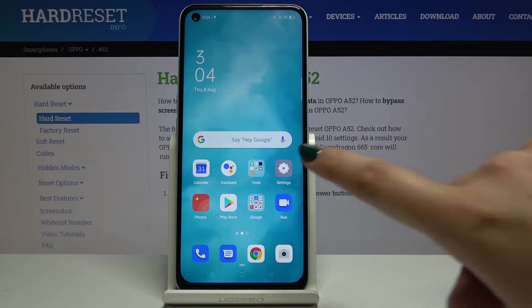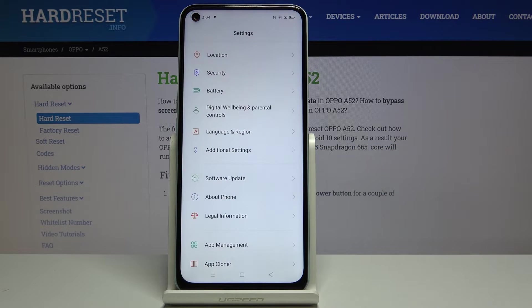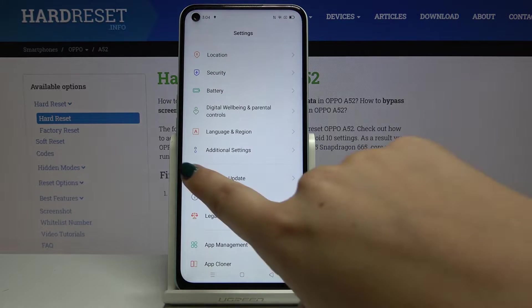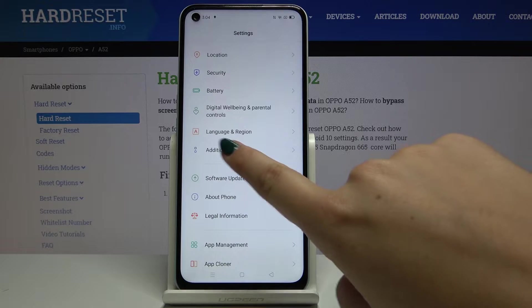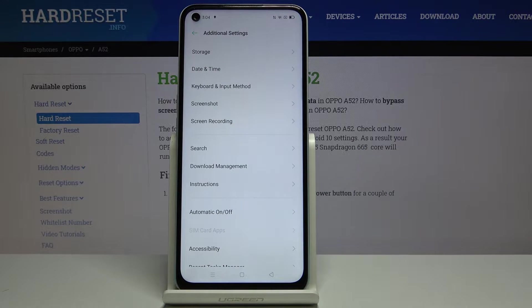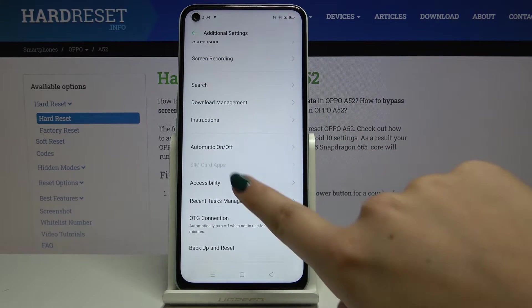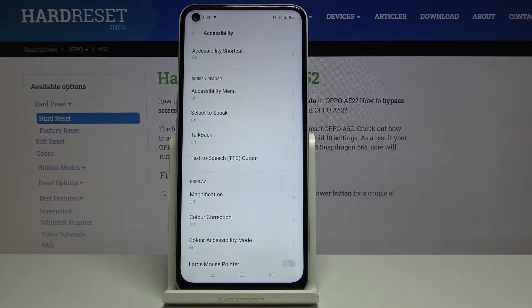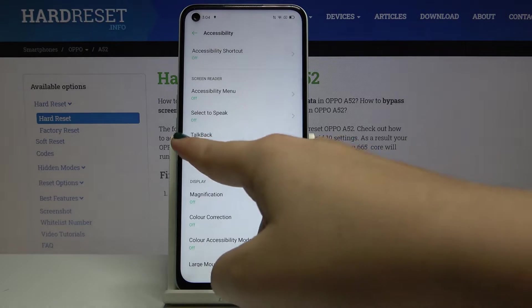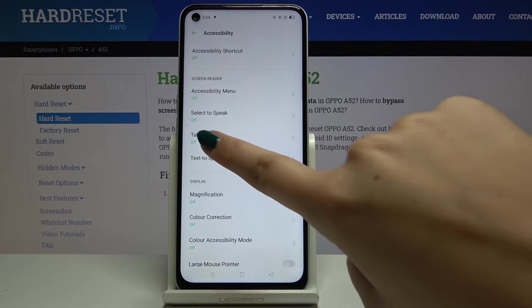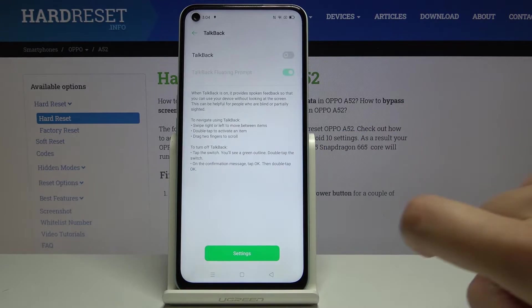First of all we have to get into the settings, find additional settings, and here let's choose accessibility. Here we've got our TalkBack mode, so click on it.